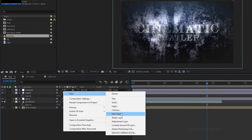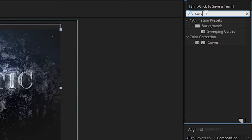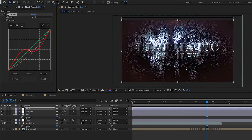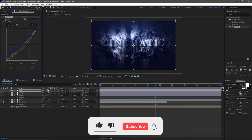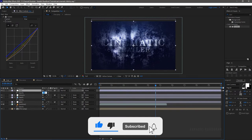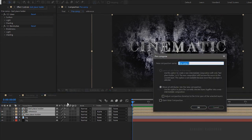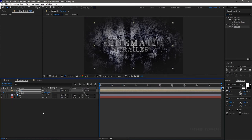Create a new adjustment layer and name it 'blue'. Search for curves effect and apply it to the blue adjustment layer. Change the graph as shown. Change the opacity value to 50%. Open up the precomp layer and select the first three layers, right-click, and click on pre-compose. Name the composition as 'text'. Press S to bring up the scale property. At the start of the timeline set the value to 80% and create a keyframe. At the end of the timeline set the scale value to 100%.